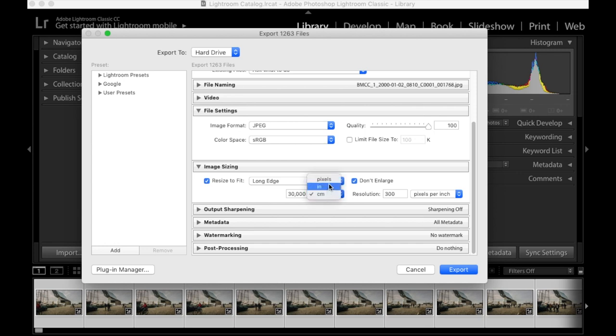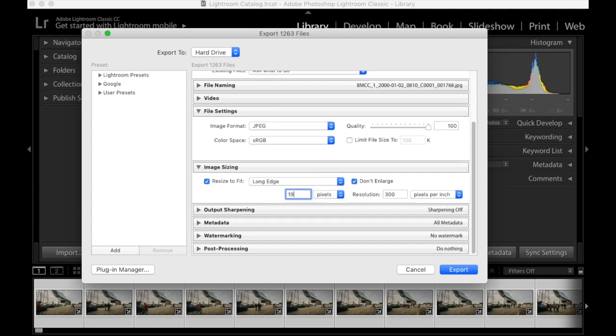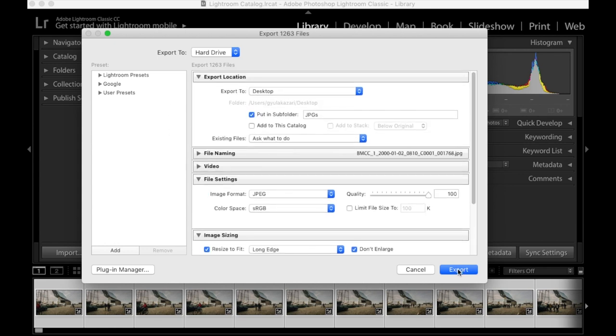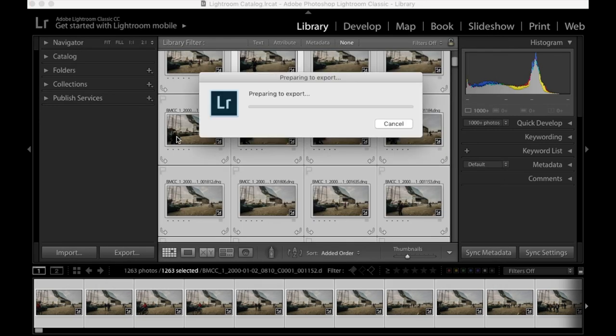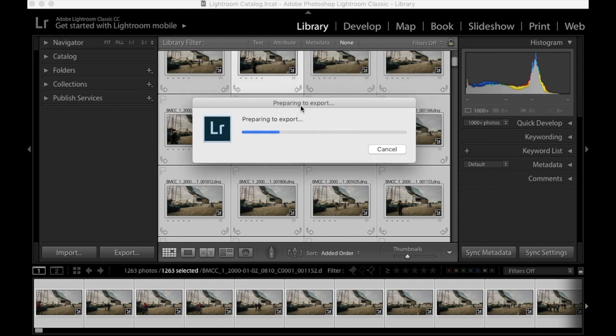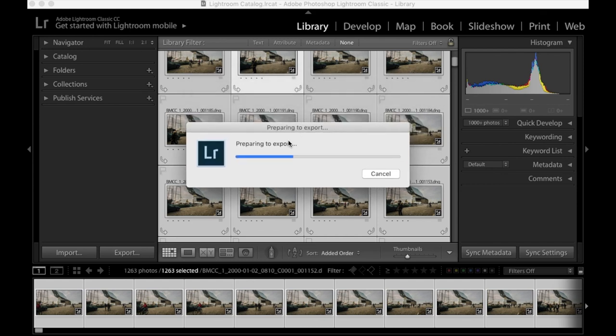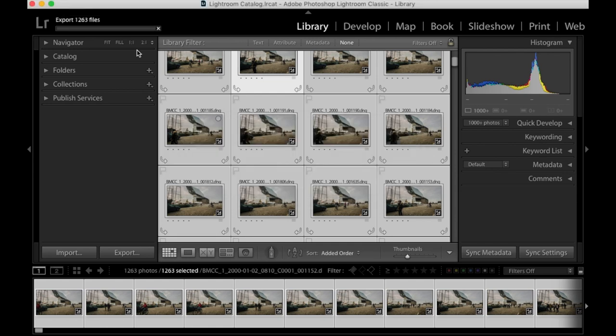You can resize it to full HD, which is 1920. The resolution is 300 DPI. That's basically for print, but it doesn't really matter now. Just leave it like that and then export it out. It can take some time, and then you export all the files.